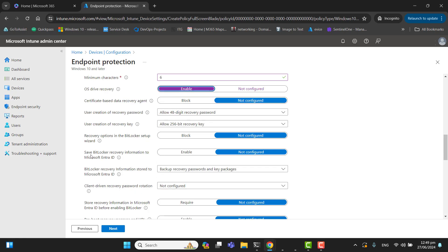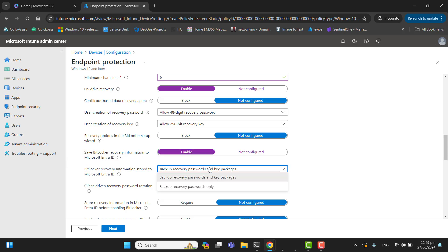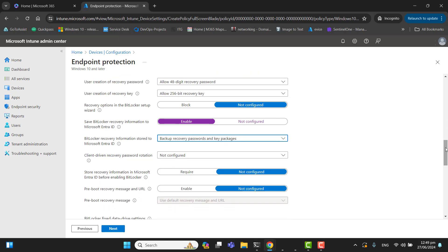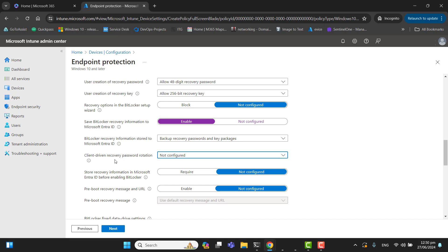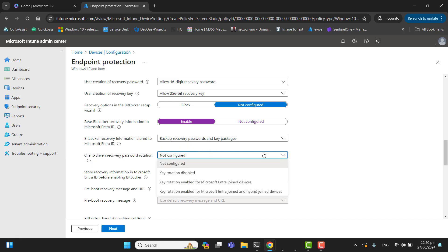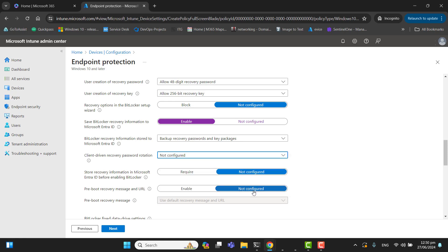Now the next option is save BitLocker recovery information to Microsoft Entra ID. Yes, you want to save that information. BitLocker recovery information stored to Microsoft Entra ID—backup recovery password and key packages. The next option is client-driven recovery password rotation. This setting initiates a client-driven recovery password rotation after an OS drive recovery, either by using boot manager or main drive. We will set this option key rotation enabled for Microsoft Entra joint and hybrid joint devices. This will rotate the recovery key.